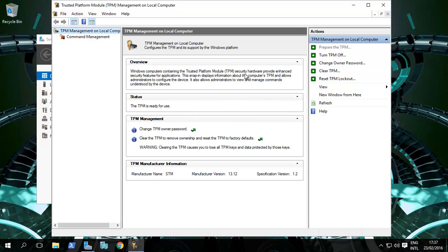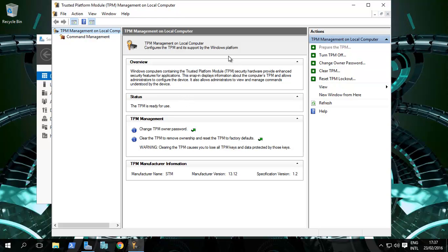It will restart and then ask you to accept that the TPM will be initialized. Press the F10 button, it reboots, and then it comes up and shows this. A password is created for your TPM where you can back it up.